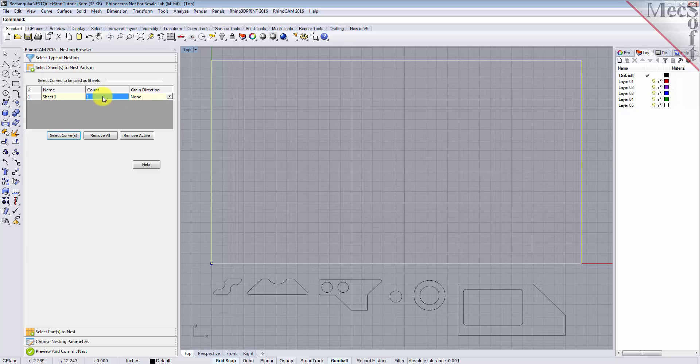Let's change the count to 2. This means that there are two identical sheets used to nest the parts. You can select additional shapes for stock, but all of them must be rectangular.